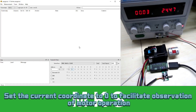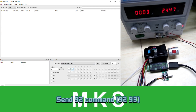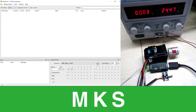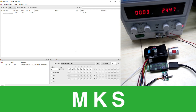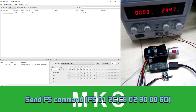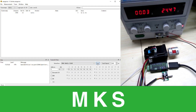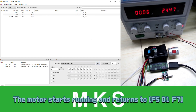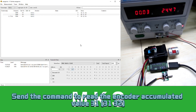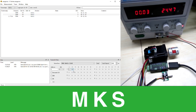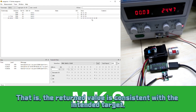Set the current coordinate to 0 to facilitate observation of motor operation. Send 90 command. Return to zero successfully. Control the motor to run to coordinate 0x8000 at a speed of 300 RPM and an acceleration of 200. Send F5 command. The motor starts running. The motor finishes running. Send 31 command. Parameter reads successfully. The return value is consistent with the intended target.